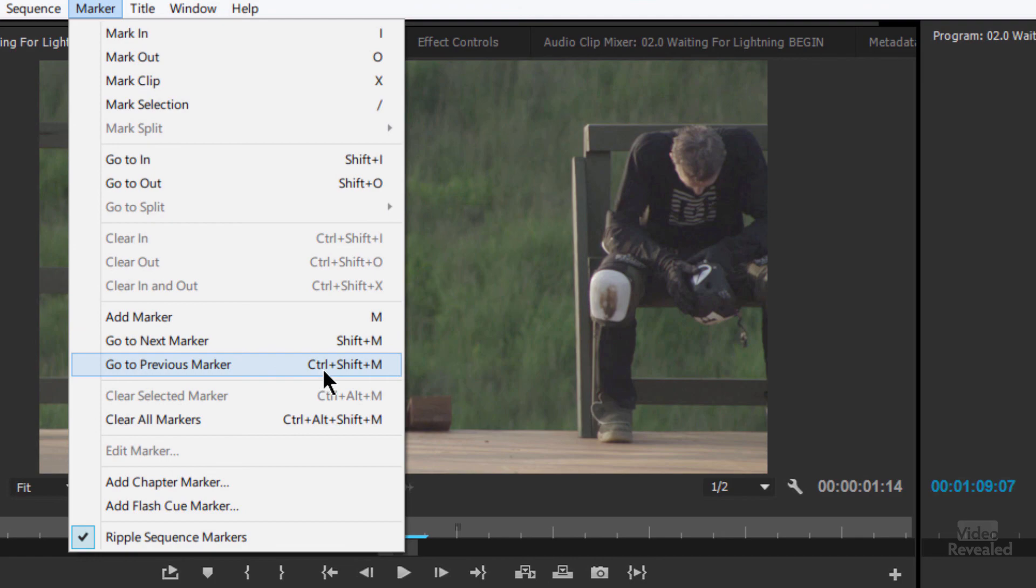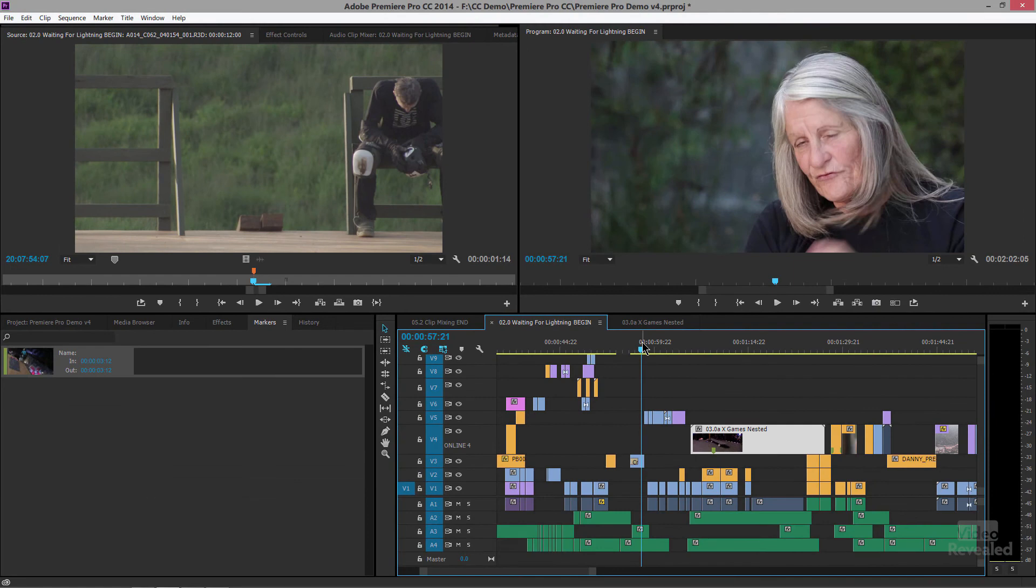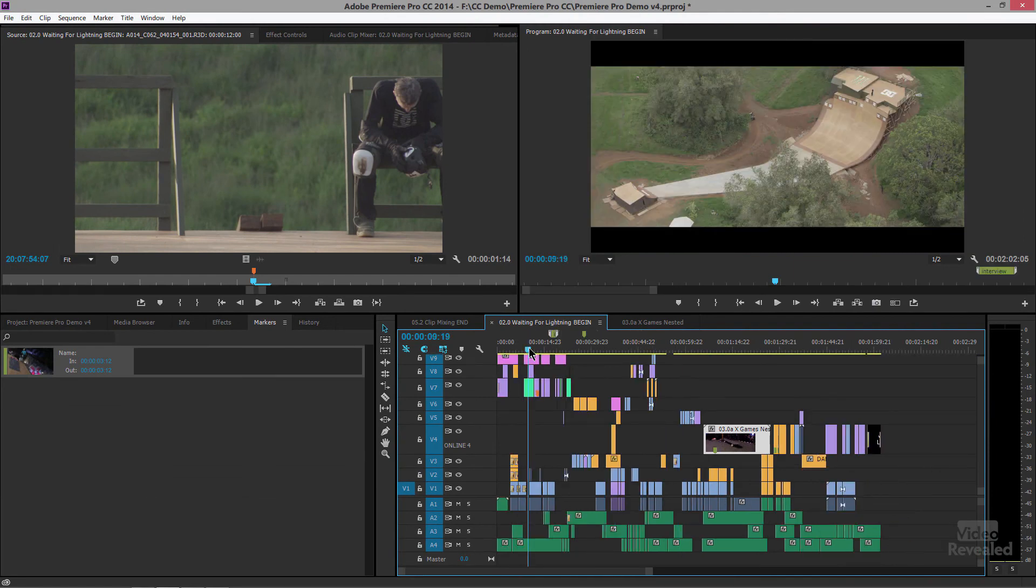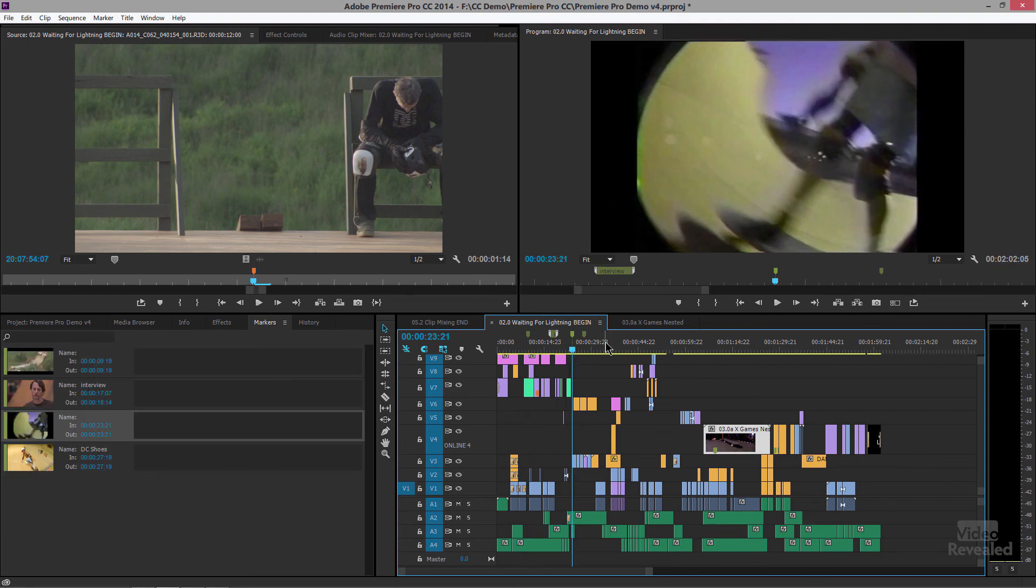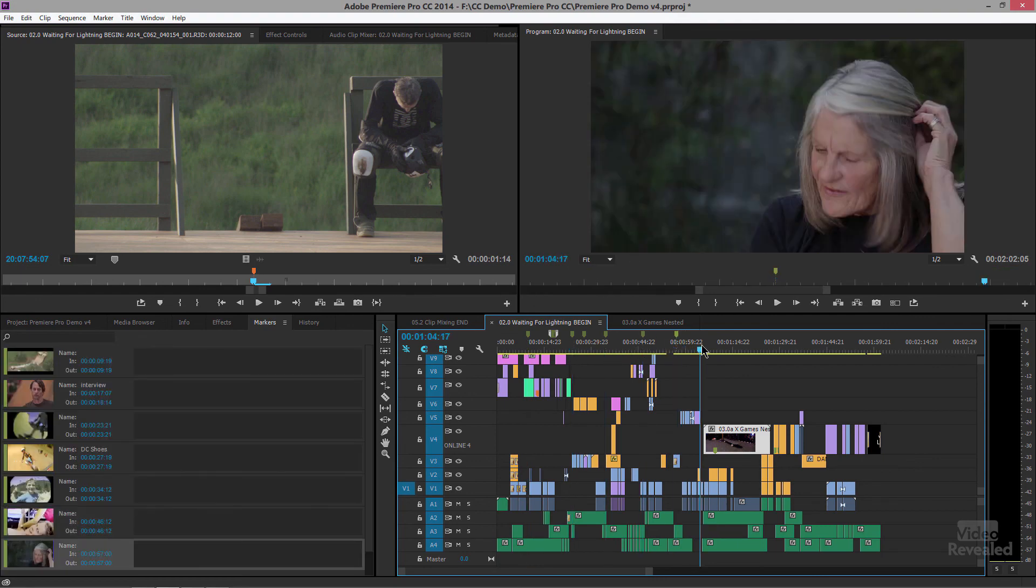And that's Command-Shift-M on the Mac. So if I have a bunch of markers, let me just start doing that. I'll jump out to here and I'm going to be tapping the M key. Just not going to add a duration or any notes in here.